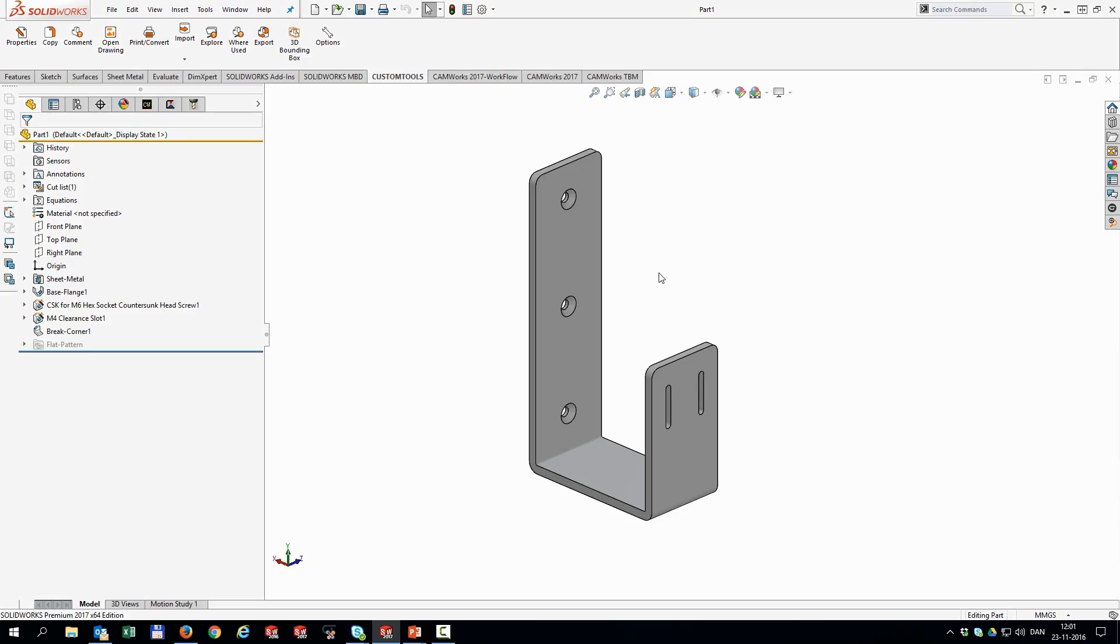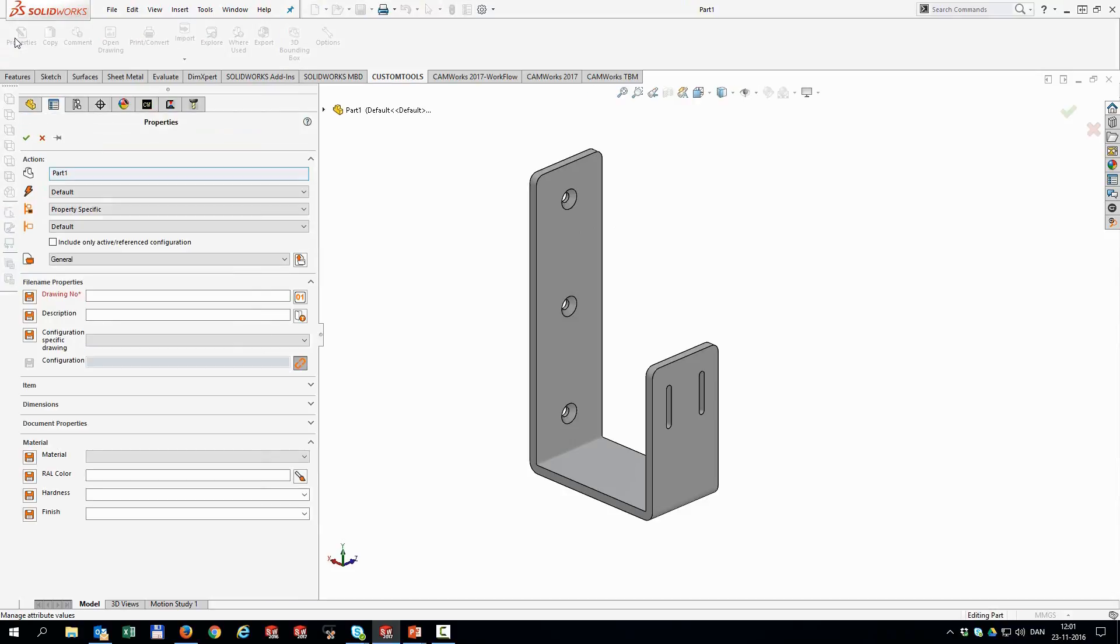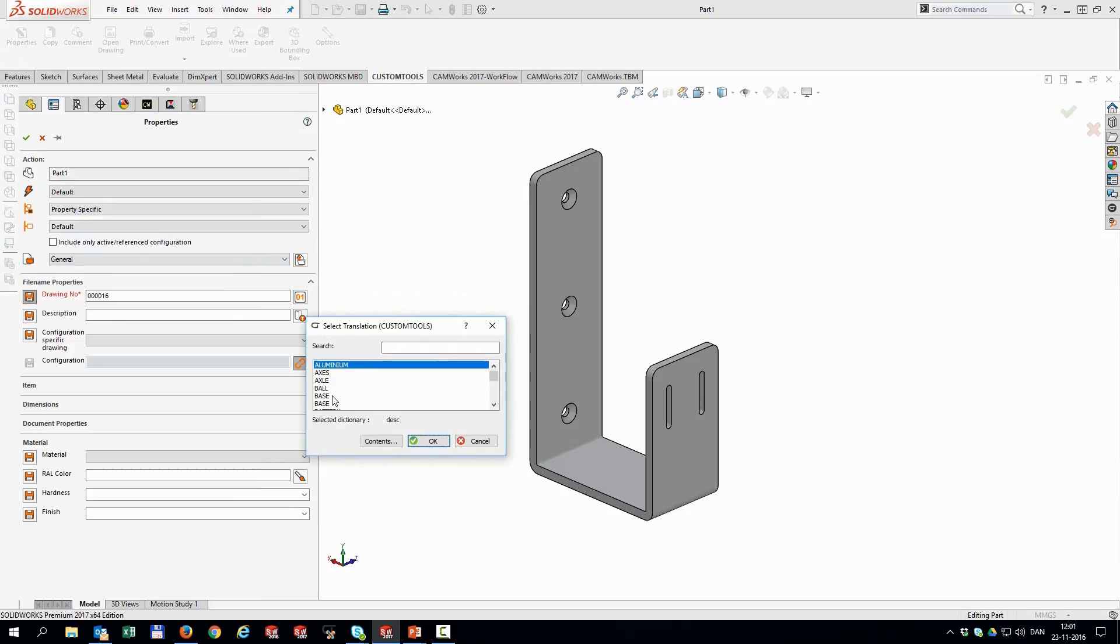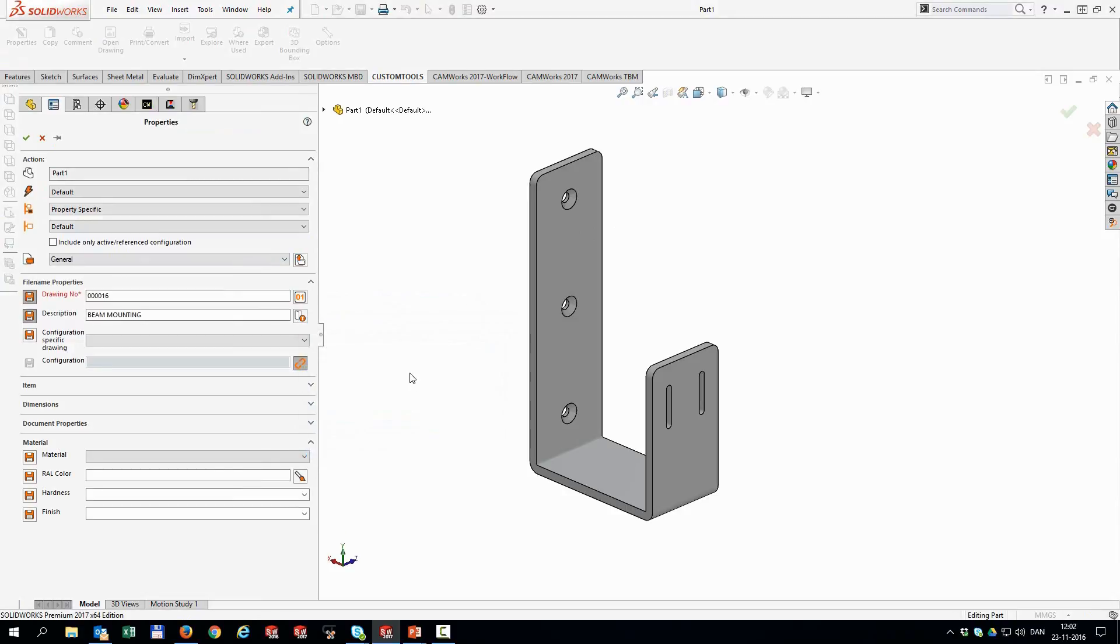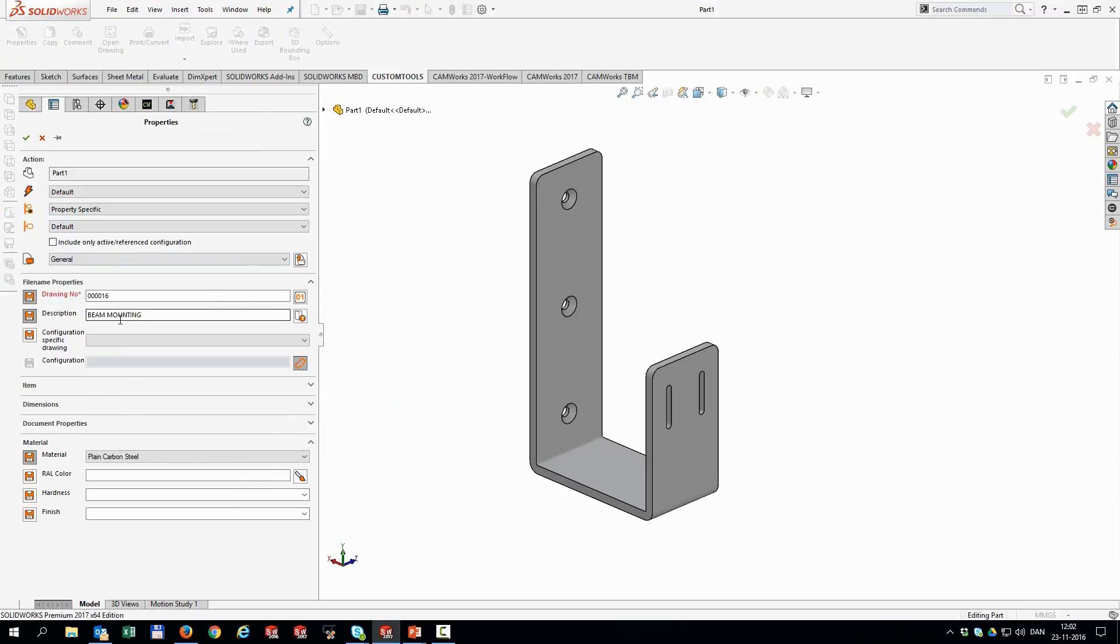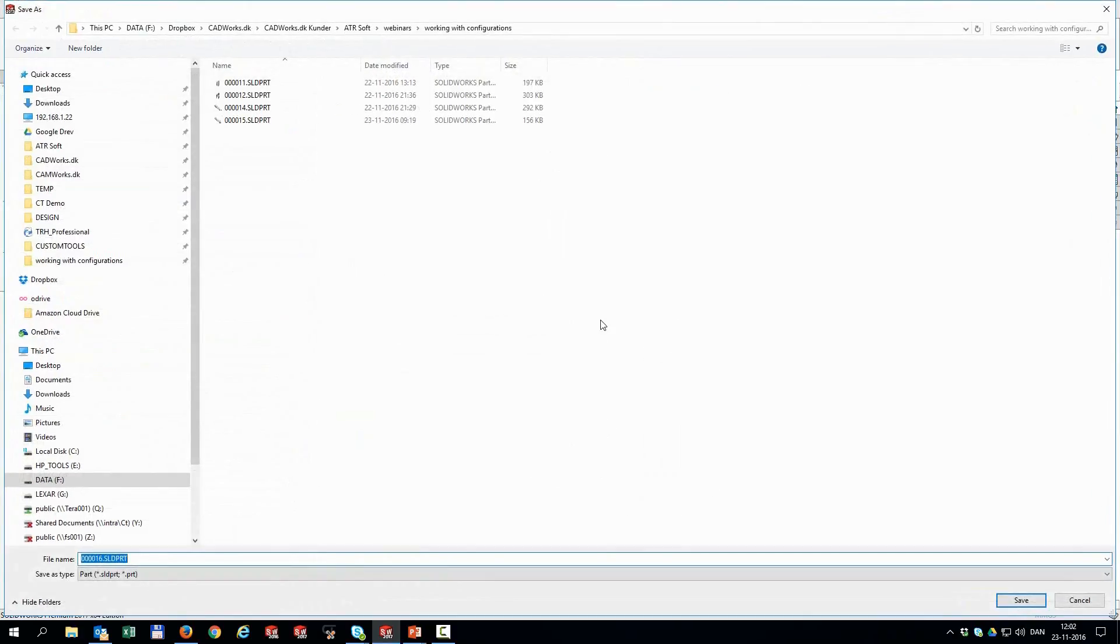I'll open up SolidWorks and cover everything live for you. The first thing I want to do is create a new file. So I've opened up my bracket template, and then I'm going to save that using custom tools. So in my properties, I'm going to define a drawing number, as well as a description, and this could be anything. So this is just going to be a beam mounting. That's all I need to do for this one. I can set material, of course, that could be plain carbon steel and different other settings in SolidWorks.